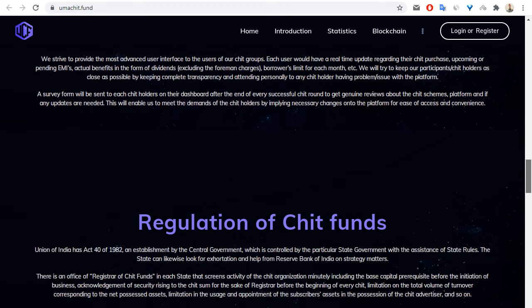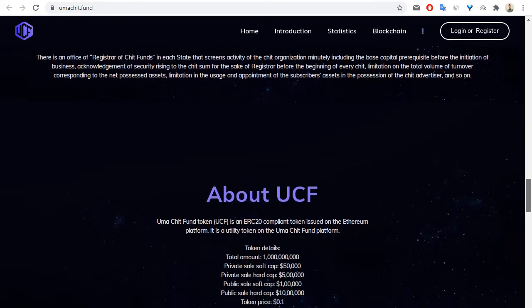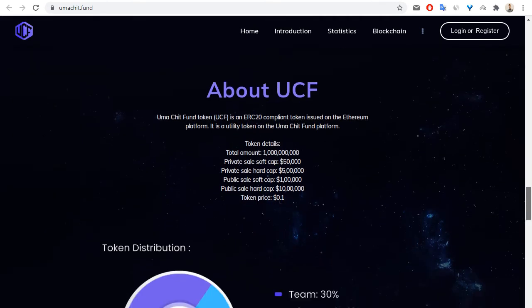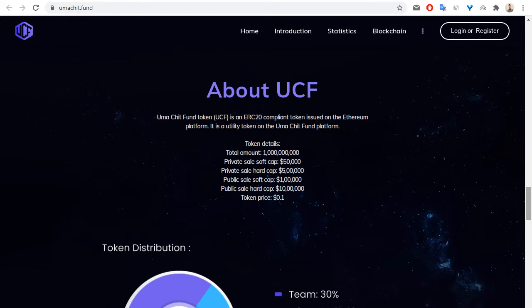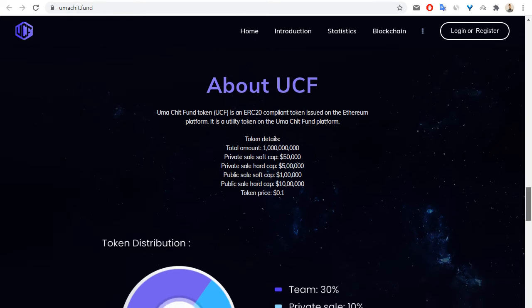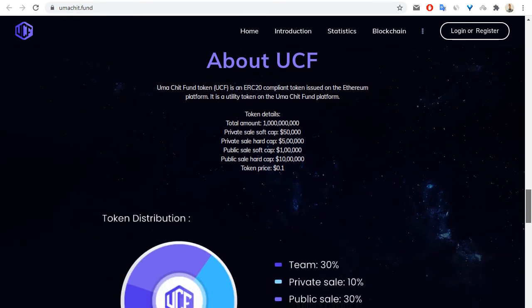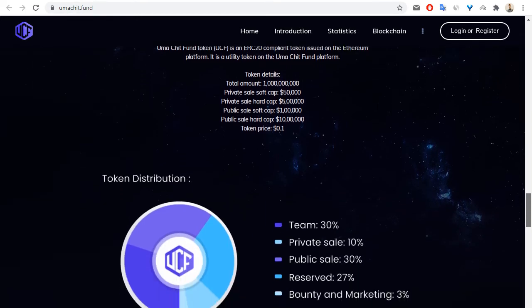You can see information about tokens. The total amount is one billion tokens. Private sale soft cap is thirty thousand dollars and private sale hard cap is five hundred thousand dollars. Token price is 10 cents.